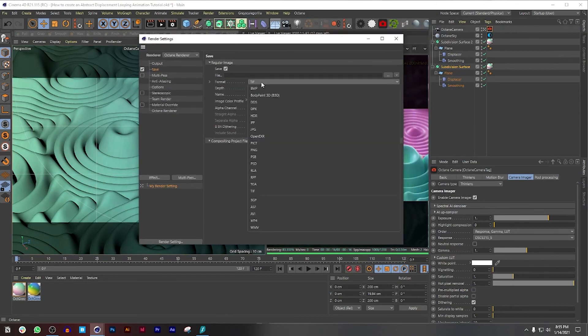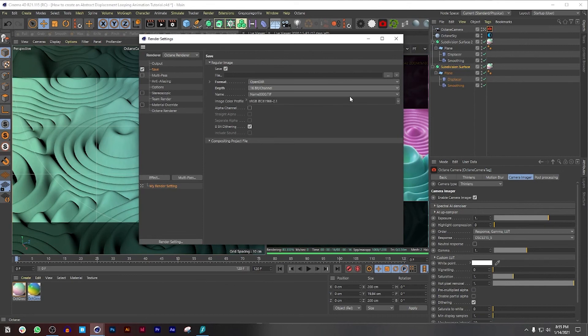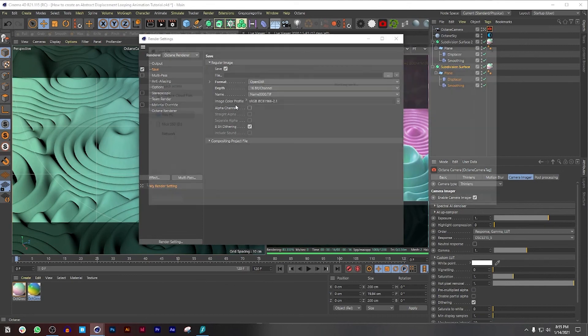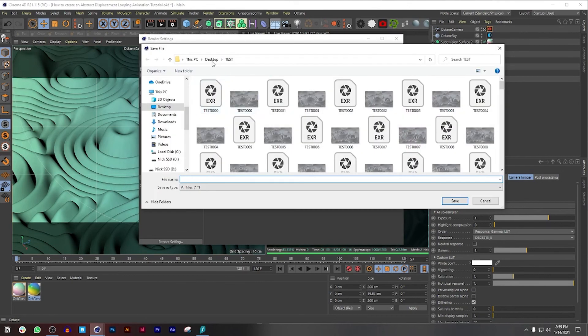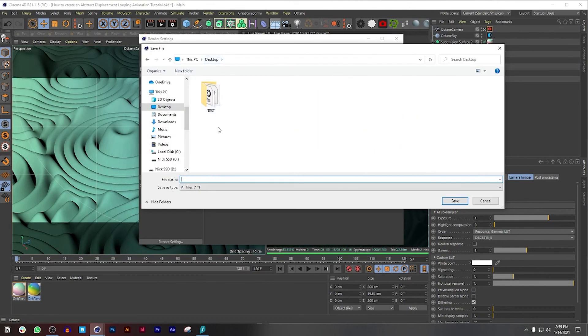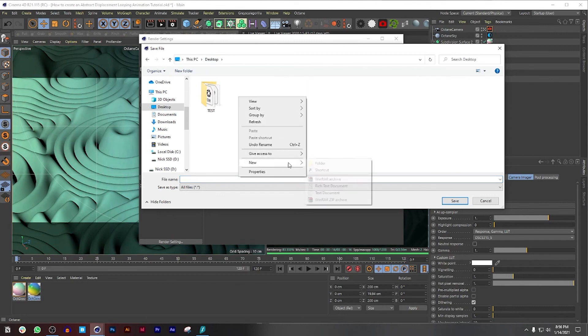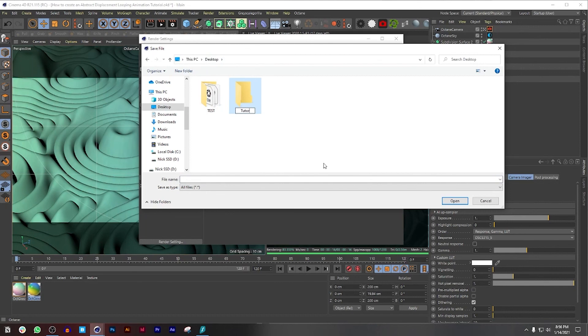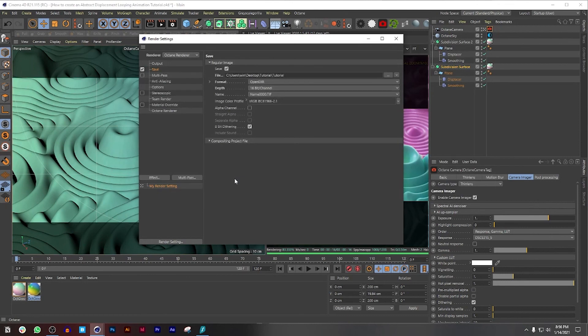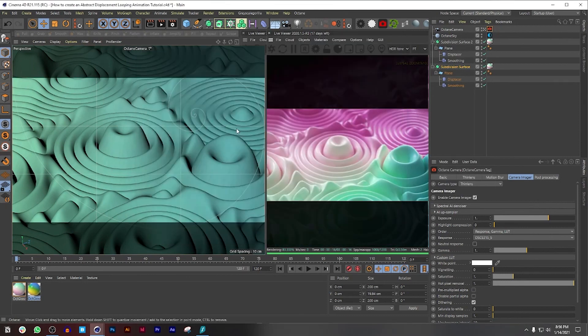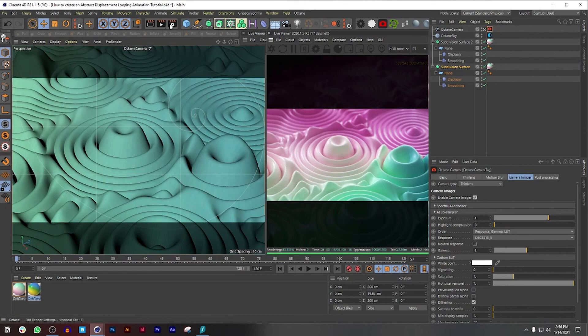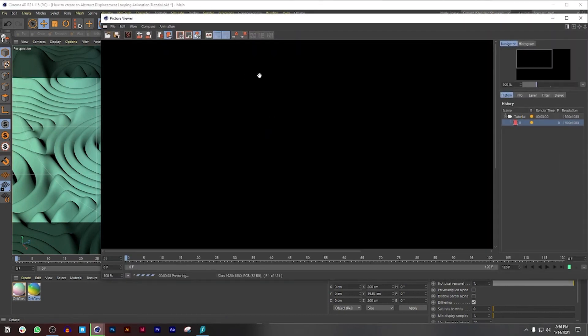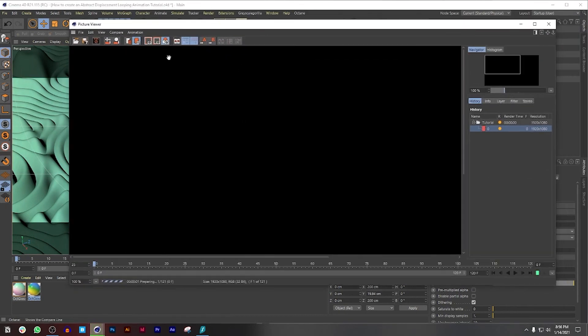I'm going to change this to Open EXR and set this to 16 bit and I'm going to save this. This is just a test drive that I was doing but you can pretty much put it in any folder. So I'm just going to call this tutorial. And then you can just name it tutorial as well. Well, I don't want you to name it tutorial, but for this video this is the tutorial.